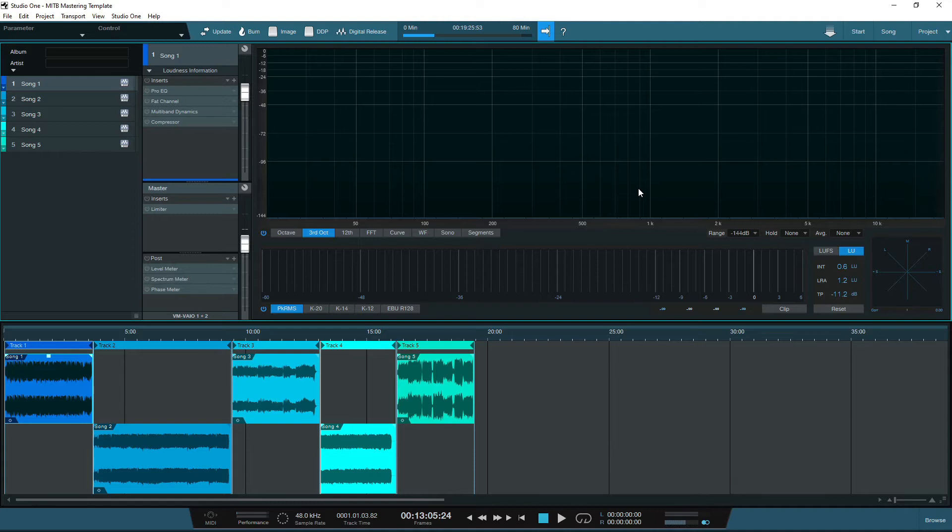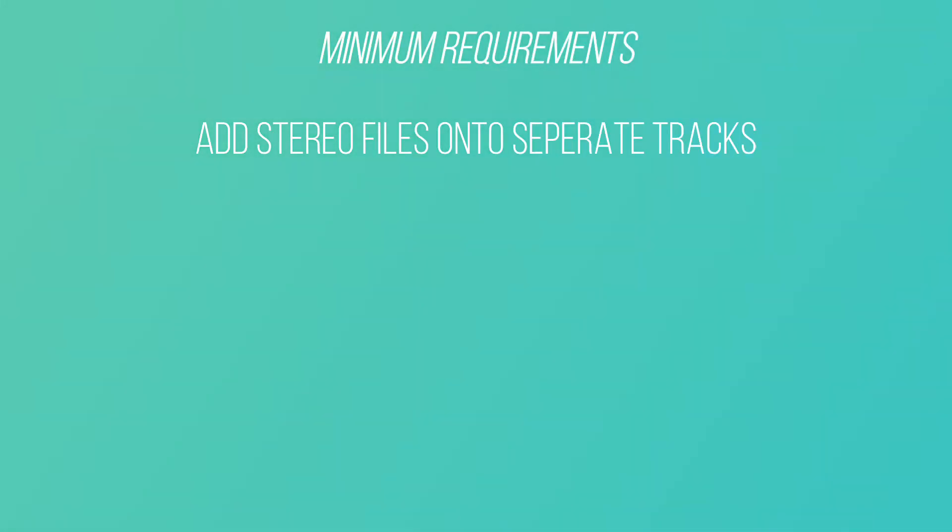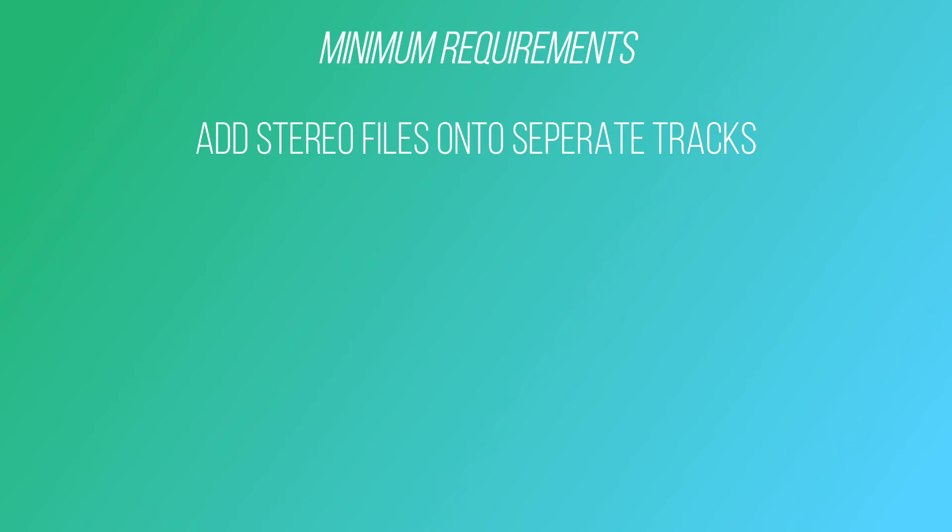So what do you need from a DAW to be able to master a track? Well, you will need to have the ability to add stereo files onto separate tracks and sequence them as you intend the album or EP to be heard, including adding gaps between each song.